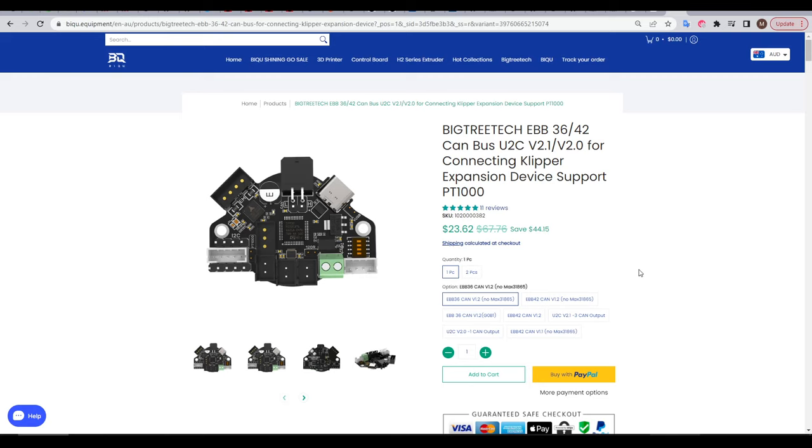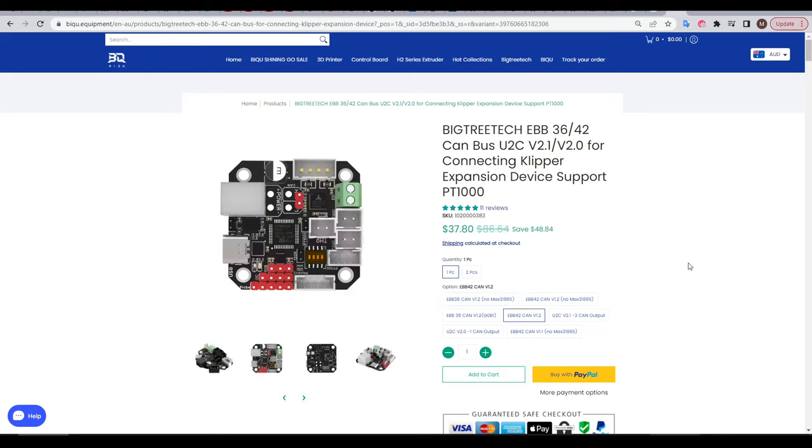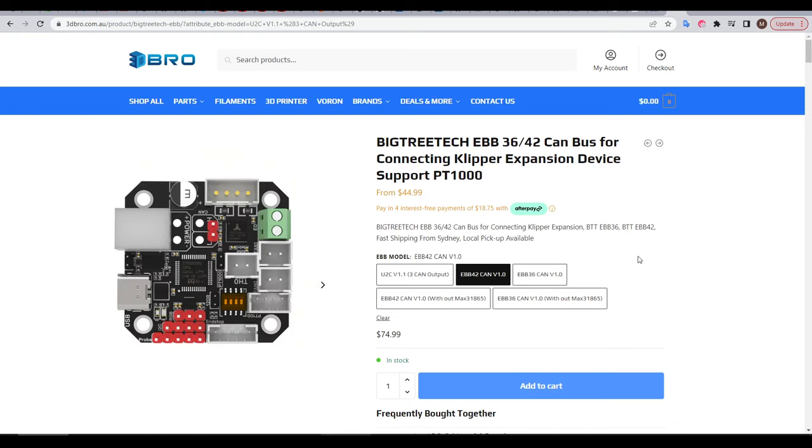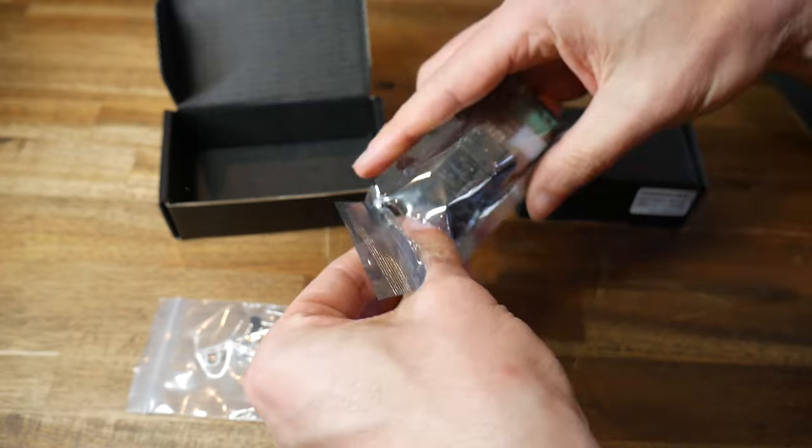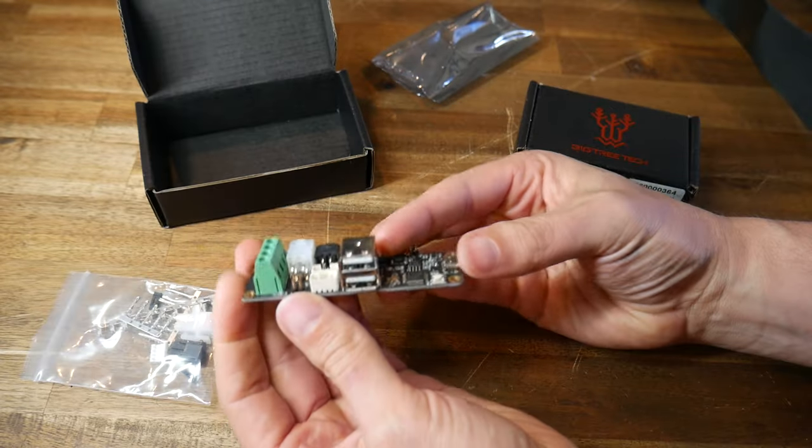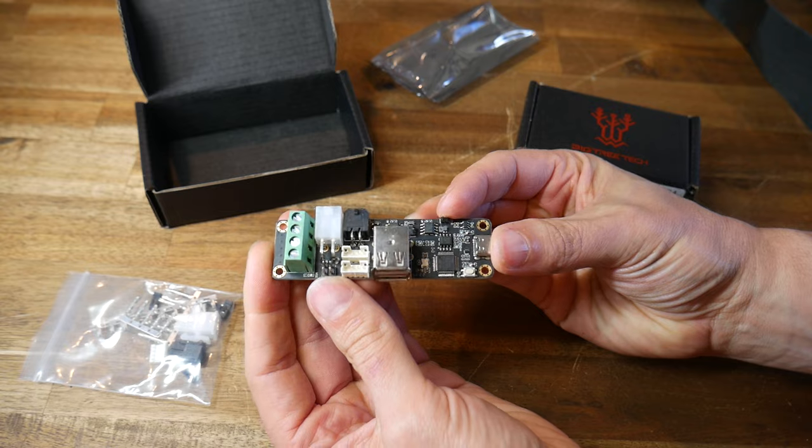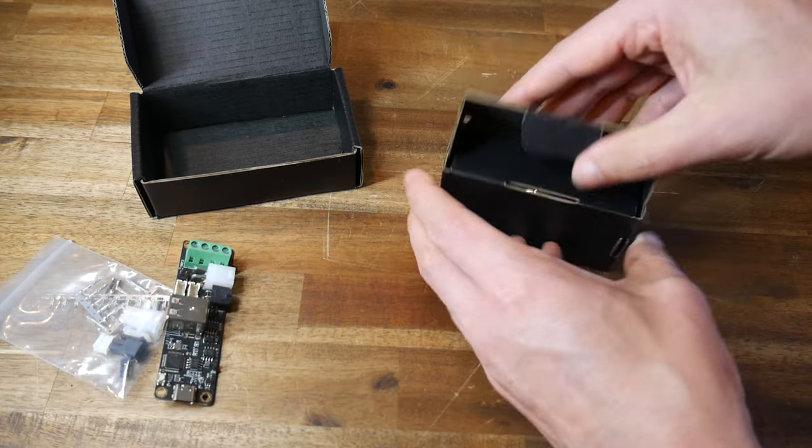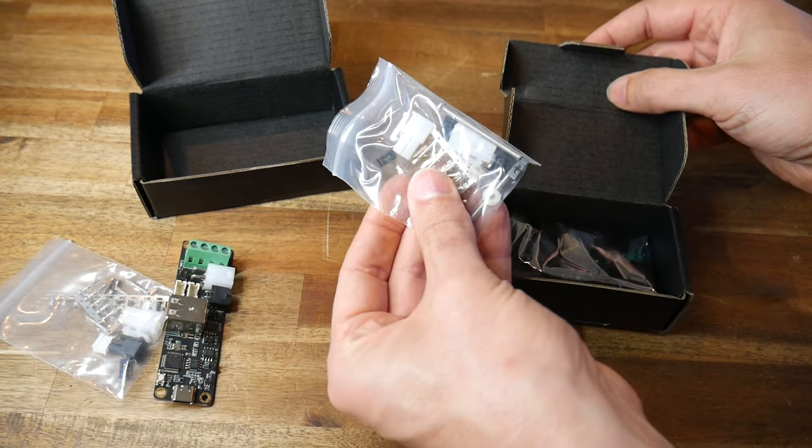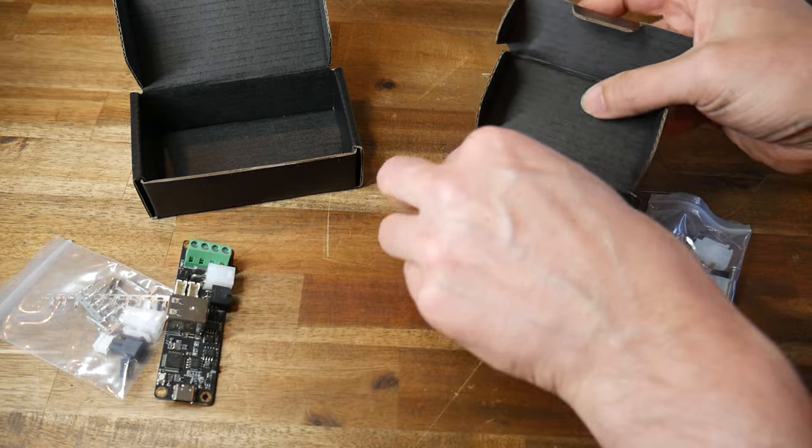Firstly, the EBB36, intended for hot ends that use a compact extruder. Secondly, the EBB42, intended to drive a full-size NEMA 17 stepper motor for the extruder. Each of these will support thermistors, but if you're using a thermocouple, you'll need to pay extra for the version that supports it. I purchased mine in Australia from 3D Bro, getting the U2C version 1.1 and the EBB42 version 1.0. There's not much to say about the packaging and unboxing of both of these products, only that they both arrived undamaged, and they both come with mounting and wiring hardware.